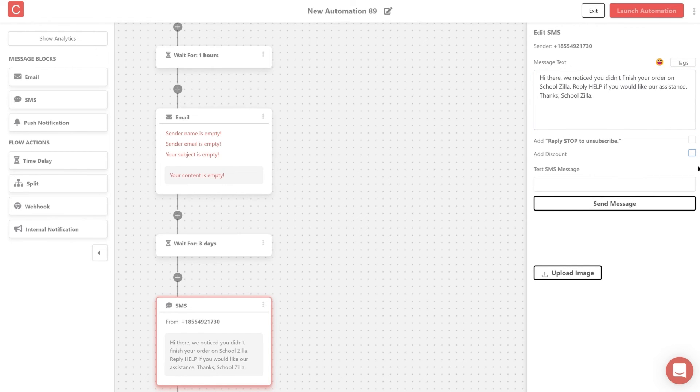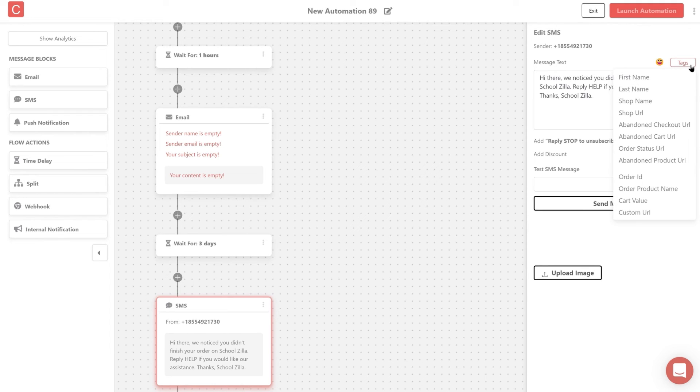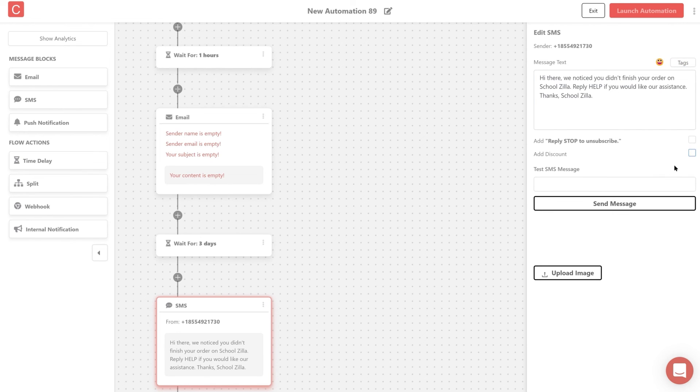Contlo also lets you personalize your SMS by adding user variables like the first and last name of your customer. To do this, hover over the tags icon and select the required variables to customize your SMS messaging. Once done, send a test SMS to yourself by clicking on send message.